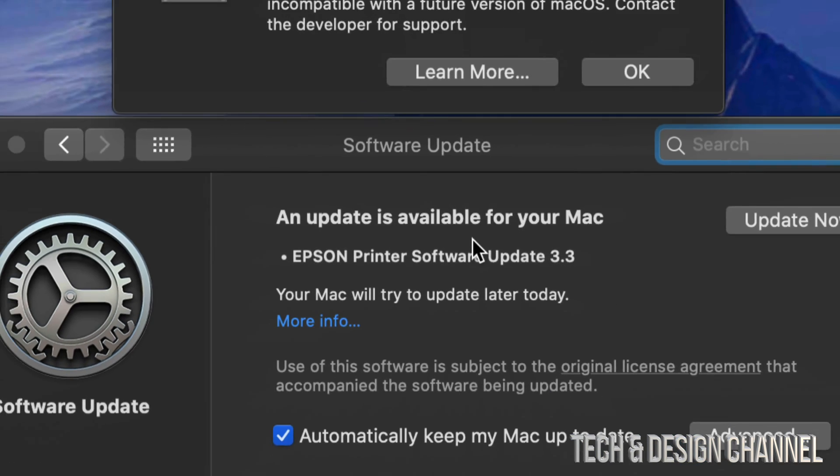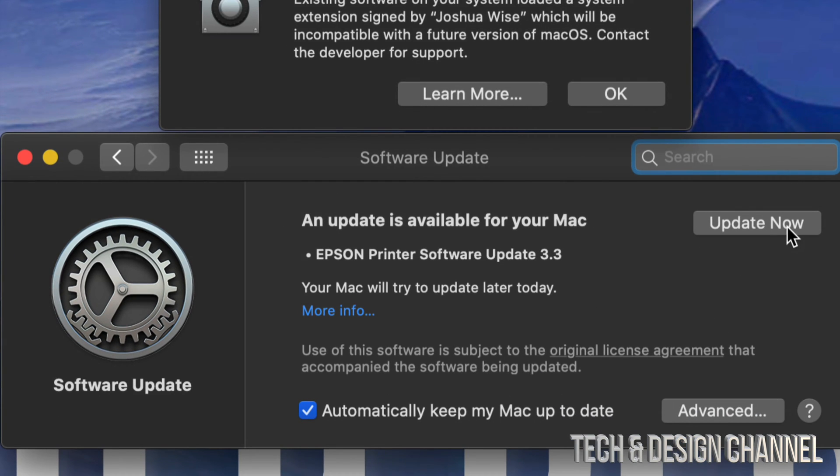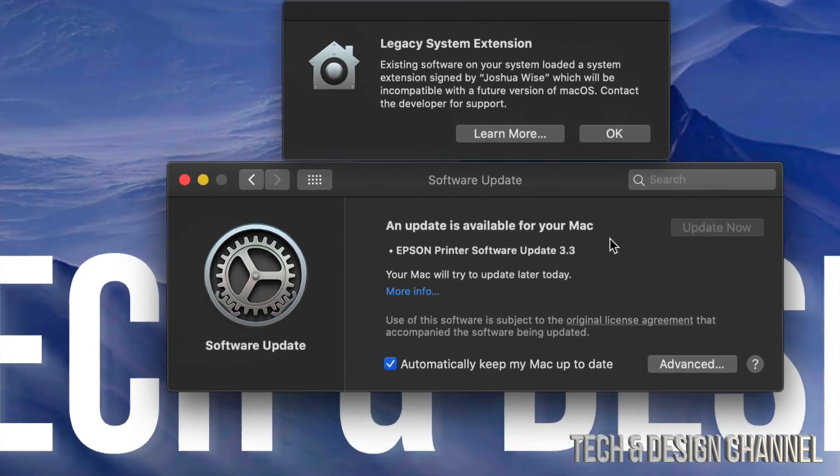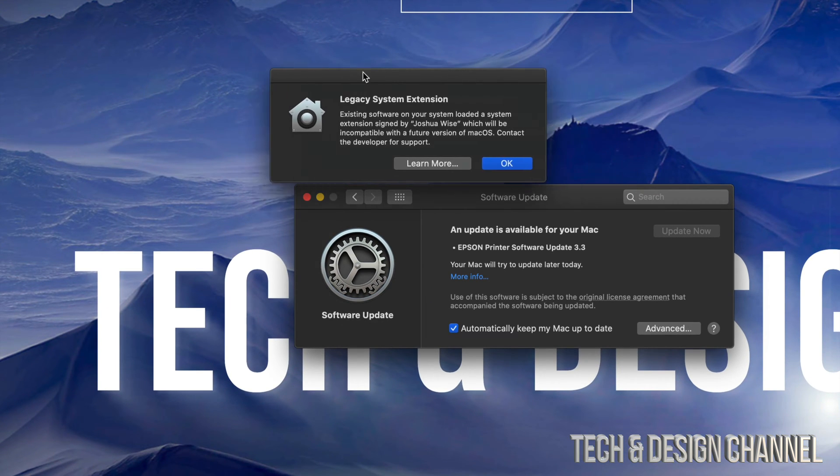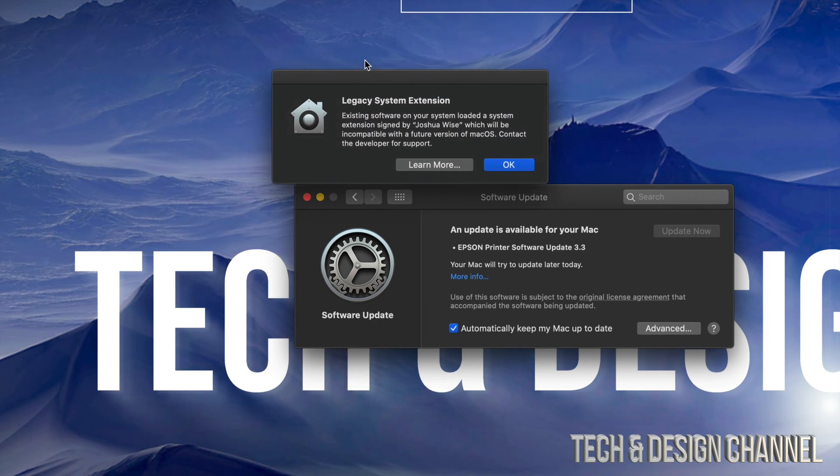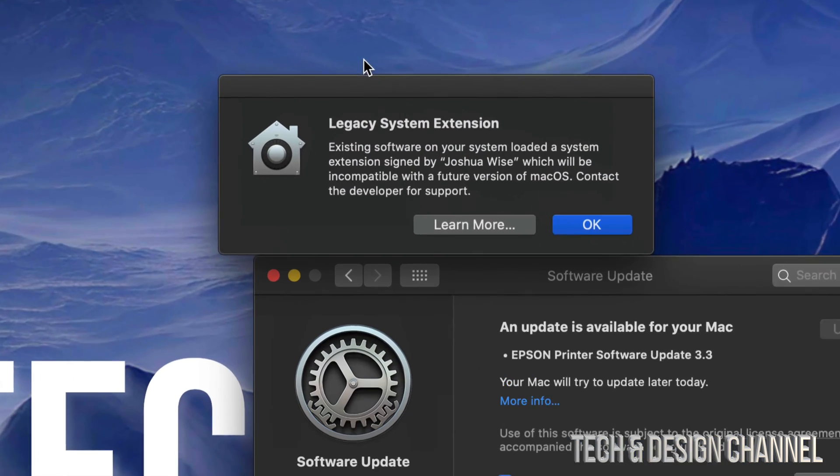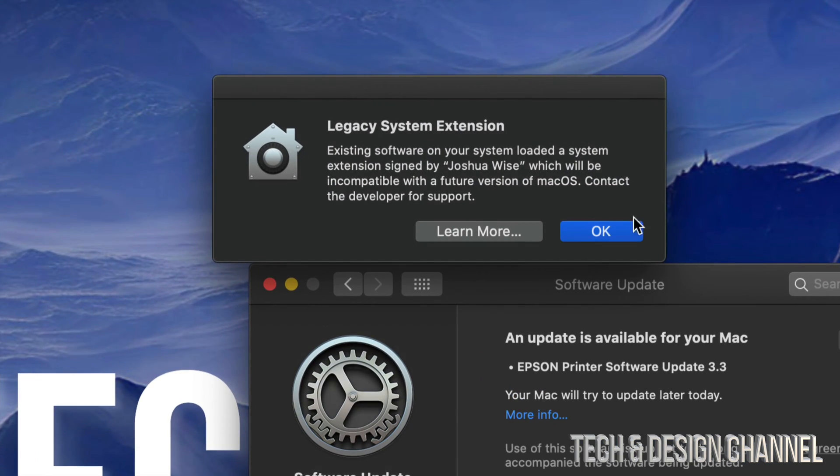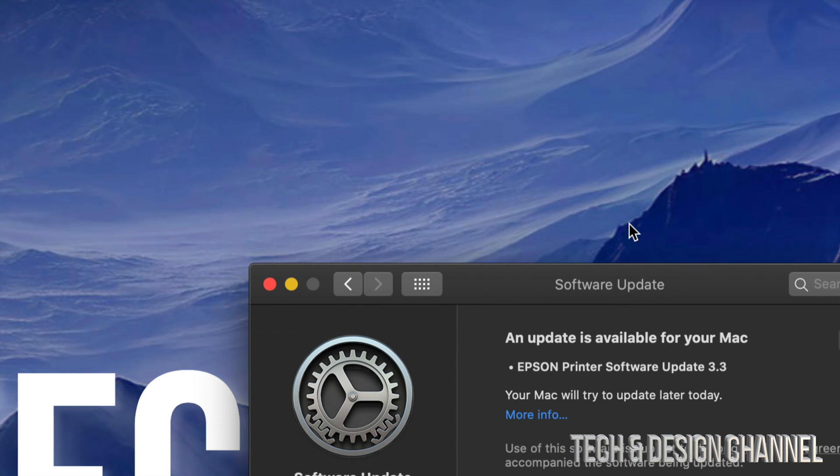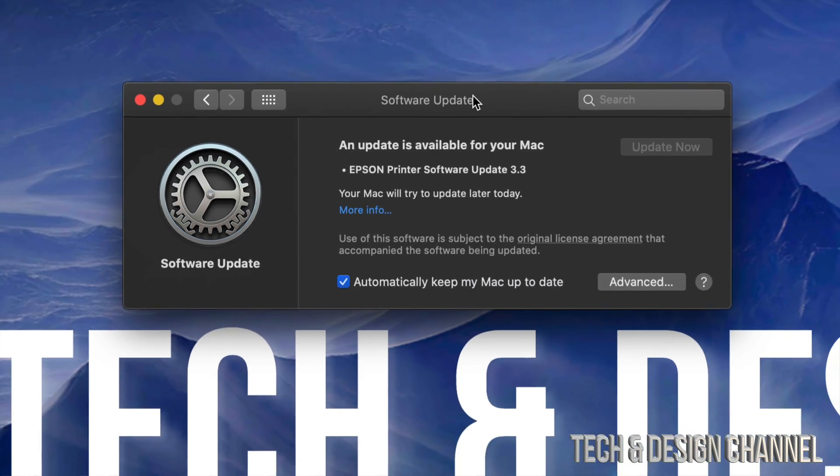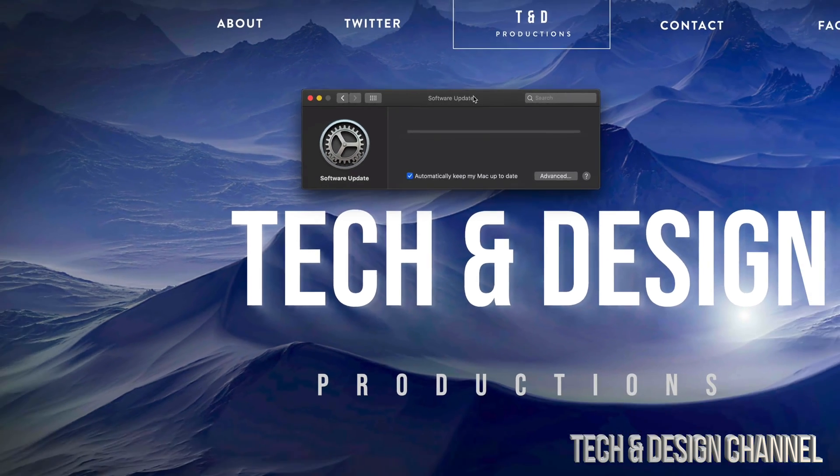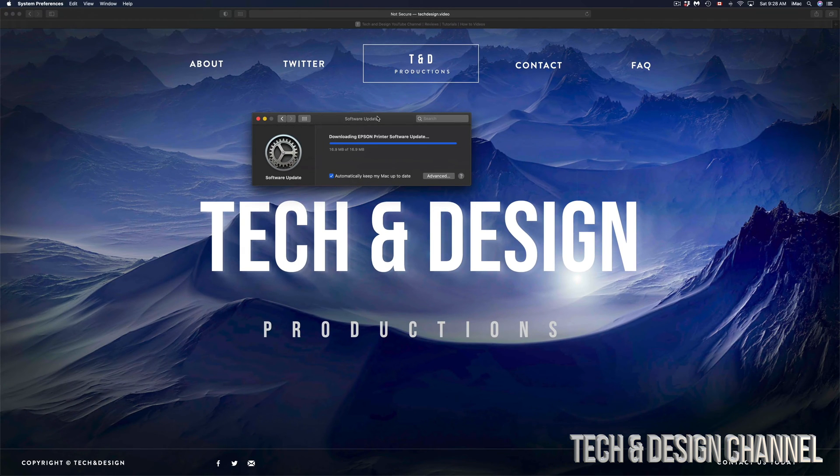So I can just go ahead and Update Now, so that will take care of my printer update. It will give me any other information that I would need, like this extension that's not going to work or might not work, so I click OK on that. And that's it, that's it for this video.